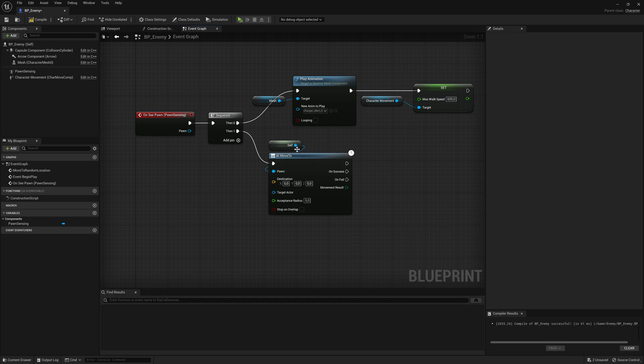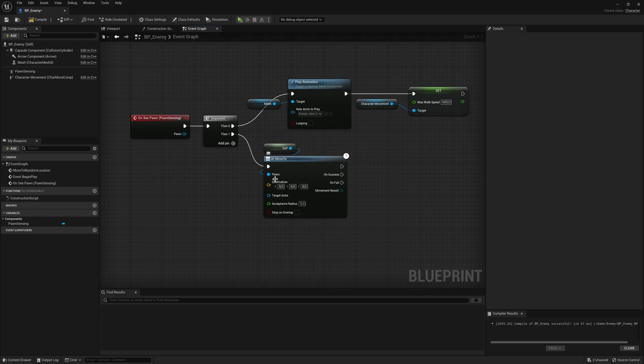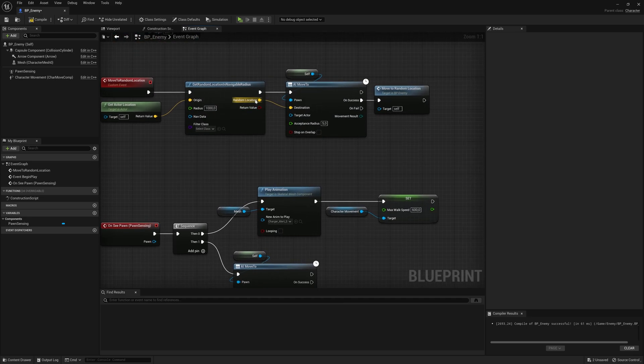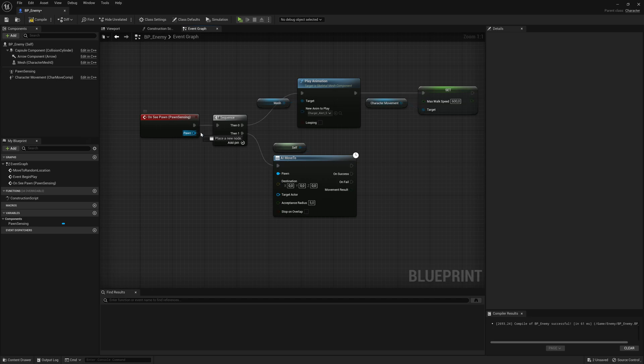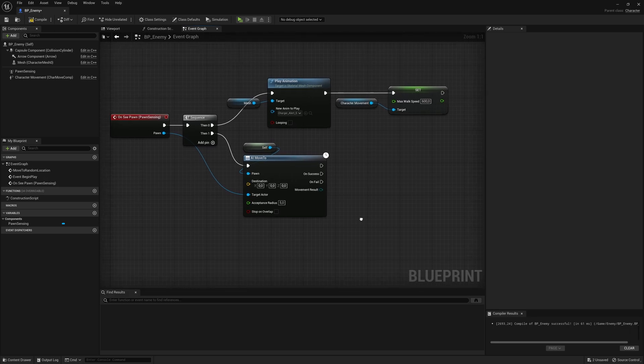Now we want the enemy to chase after us. So let's drag from here and say AI move two. Now again, who is moving? This is the enemy moving. So let's drag from here and write self. So a self reference again. And instead of using this location, this random location here as the destination. Now the pawn, the player is the destination. So let's drag from here. This is the player. And the player is the target actor.